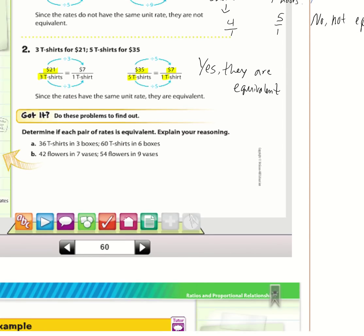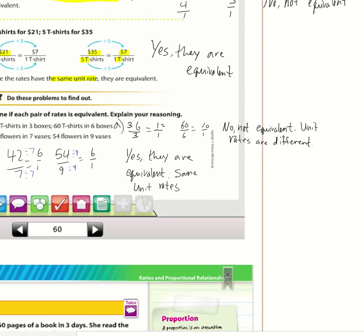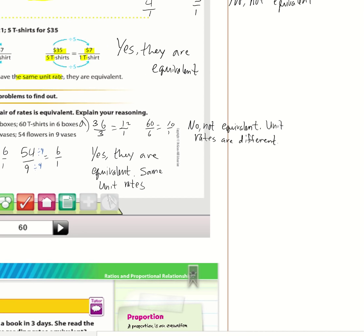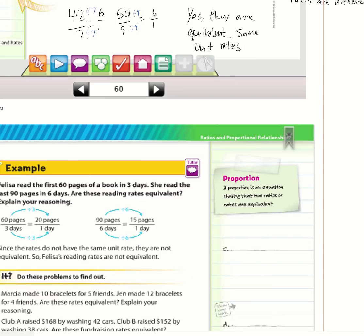Now determine if the unit rates are equivalent and explain your reasoning — meaning state whether they have the same unit rate or not. For A: 36 over 3 equals 12 over 1, and 60 over 6 equals 10 over 1. No, not equivalent — unit rates are different. For B: 42 over 7 equals 6 over 1, and 54 over 9 equals 6 over 1. Yes, they are equivalent — same unit rates.